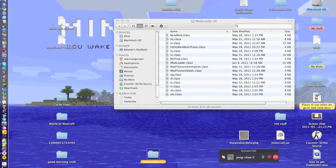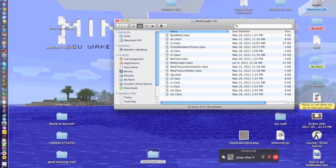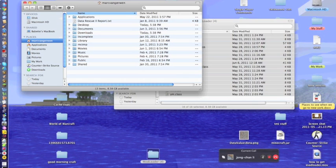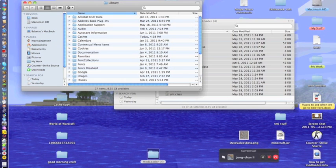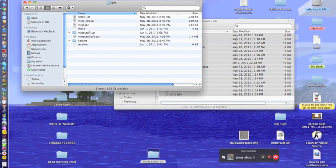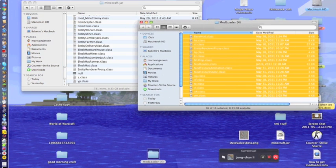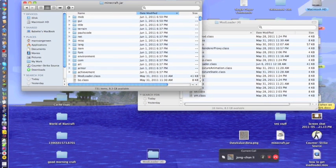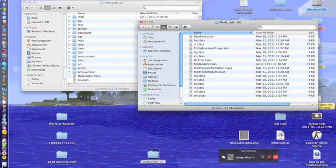Just to make sure you know how to do it, I'll go through it again more slowly than last time. Open a new Finder window, go into your home folder, then Library, Application Support, Minecraft, bin, minecraft.jar. Drag all of the ModLoader files into there. I've already done it so I won't do it again, but drag it all in and you're done.